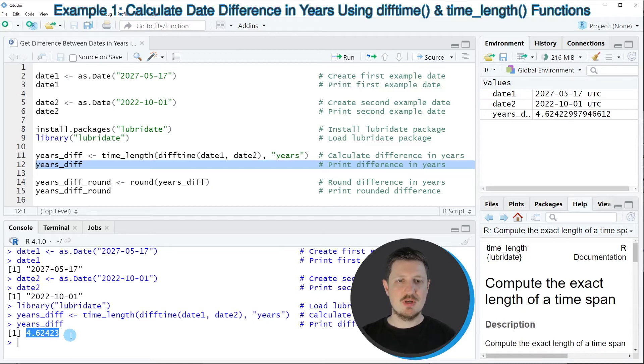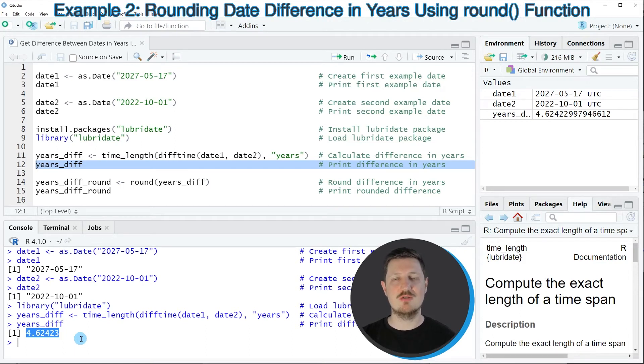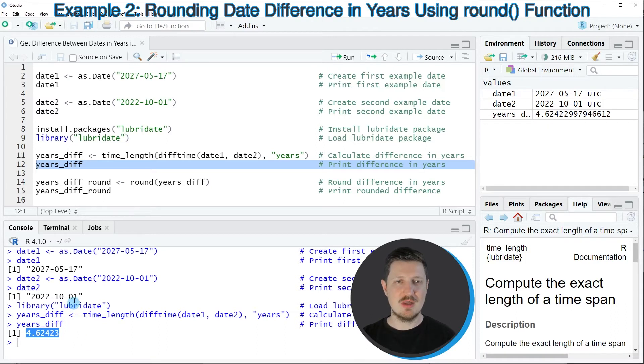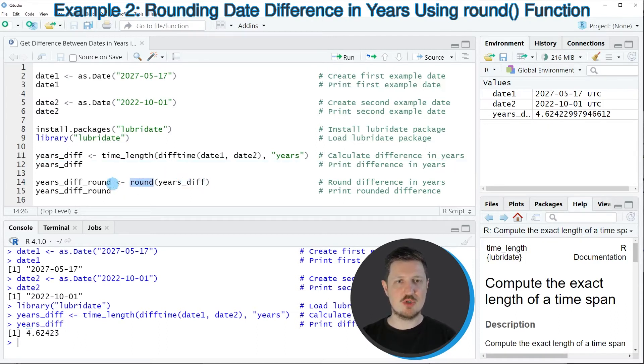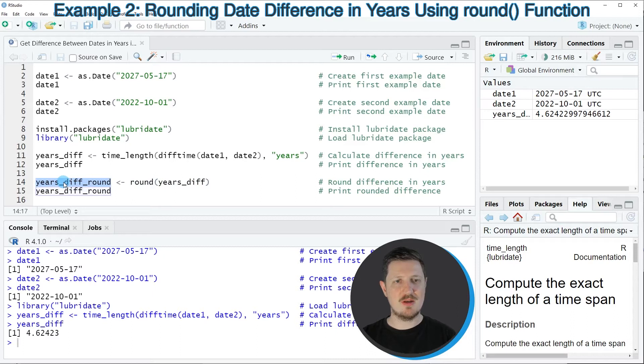So in this case our data is not rounded so let's assume that we want to return the difference in years with a rounded value. Then we can apply the round function to our yearsDiff object that we have created before and I'm storing the output of the round function in another data object that I'm calling yearsDiffRound.